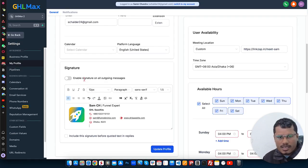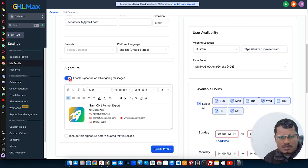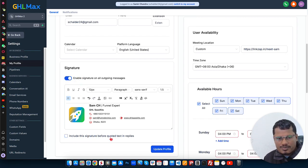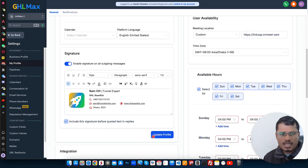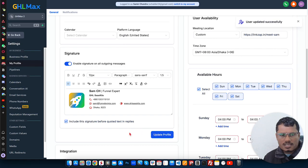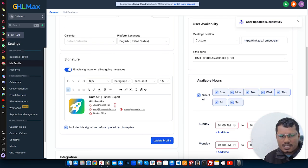So now enable signature on outgoing messages. That's fine. Include this signature before quoted text in replies. We can also put this check mark. And then update. That's it. So we have added our signature into the GoHighLevel.